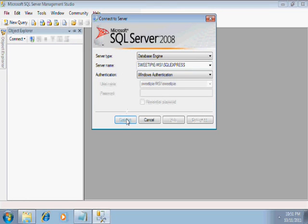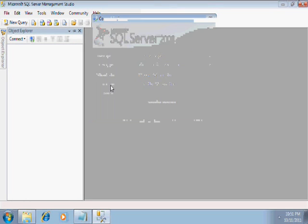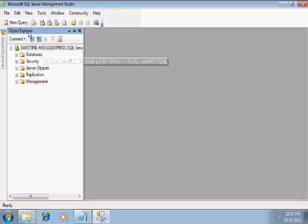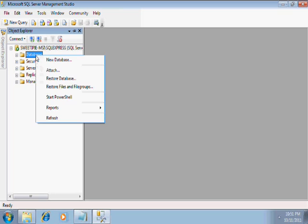After connecting, you have to right-click database over here. Right-click database and click attach.